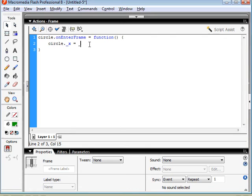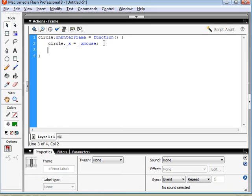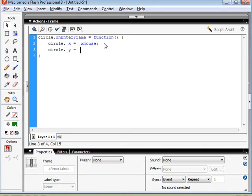The keyword we use for that is underscore x-mouse, and that's just the designated keyword for the x-position of our mouse. And we're going to do the same thing for the y-position of our movie clip. We set it to y-mouse.